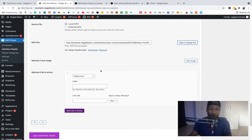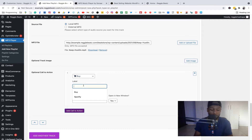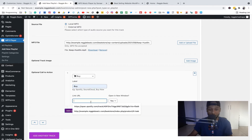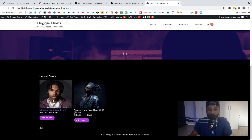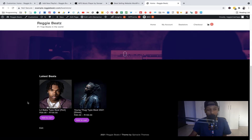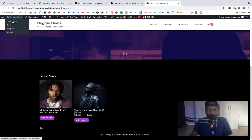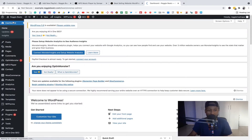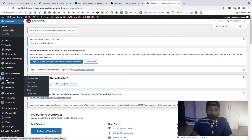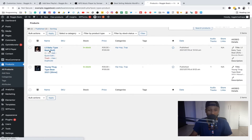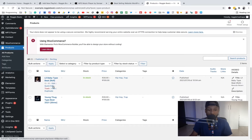The Call to Action section is where you put the purchase link. Where it says 'Select Icon,' go and select 'Buy,' then in the Label field type 'Buy' as well. For the URL, we need to grab the link to each beat product. Let's open a new tab, go to the Dashboard, then Products, then All Products.